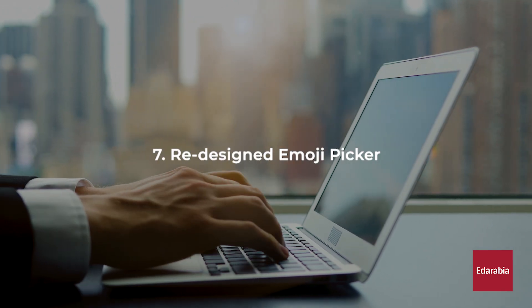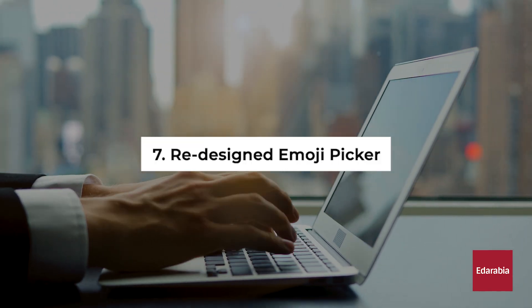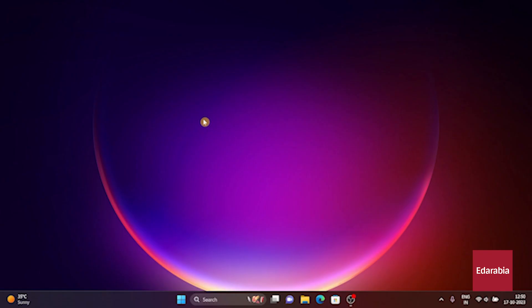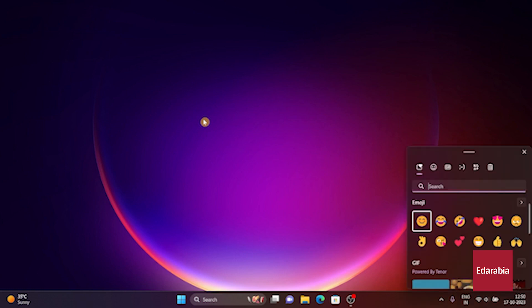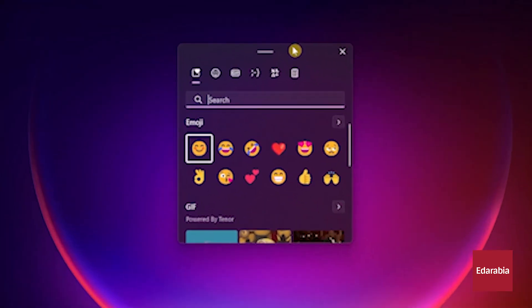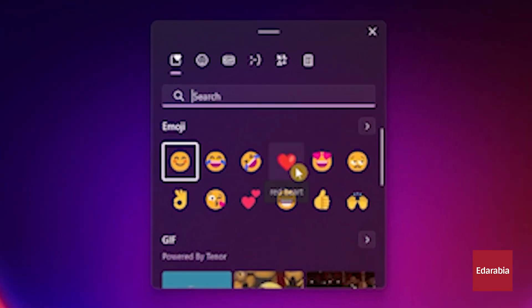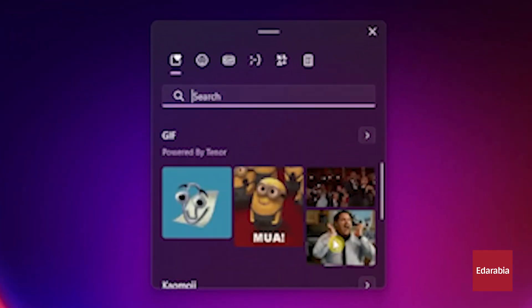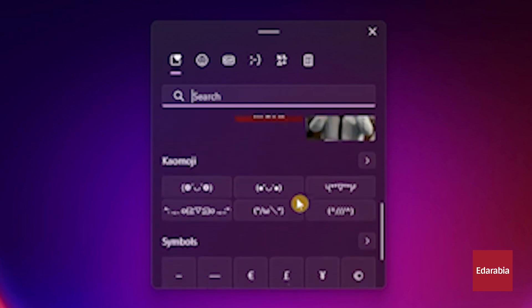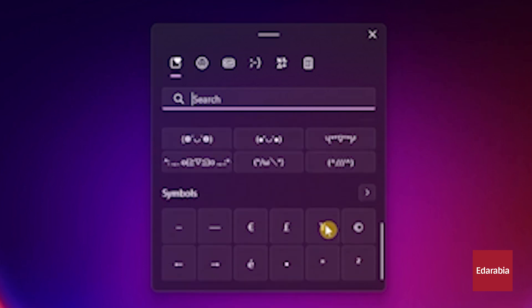Number 7. Redesigned Emoji Picker. By simultaneously pressing the Windows logo key and the semicolon key, you'll open the revamped Emoji Picker in Windows 11. This tool not only lets you select emojis but also offers options for choosing GIFs, emojis, and even symbols.